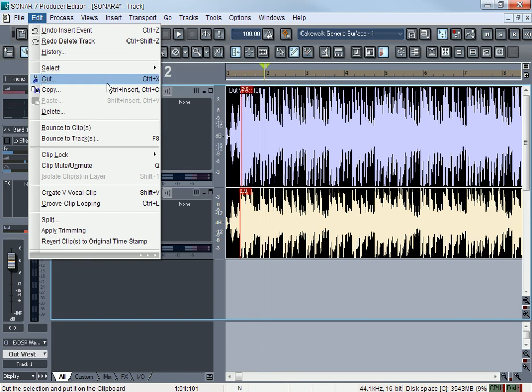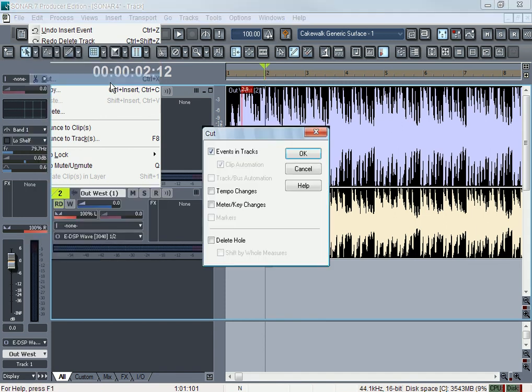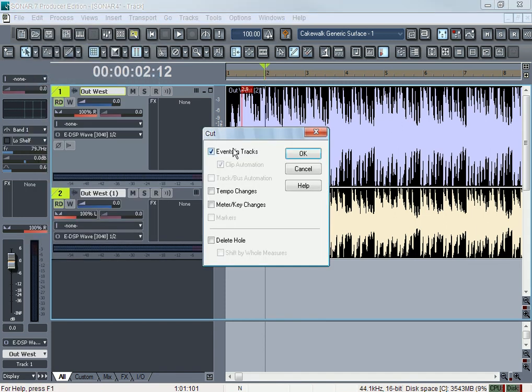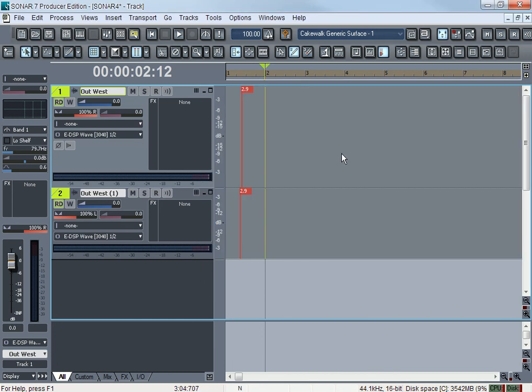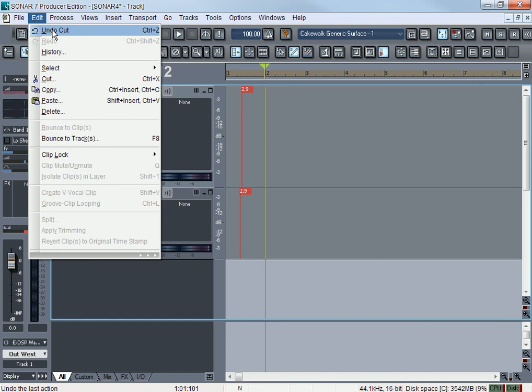Cutting is kind of like delete. I got the tracks highlighted. If I hit Cut, it's going to ask you other options like tempo changes and stuff like that. Don't worry about that, you can just hit OK and it'll cut it out.